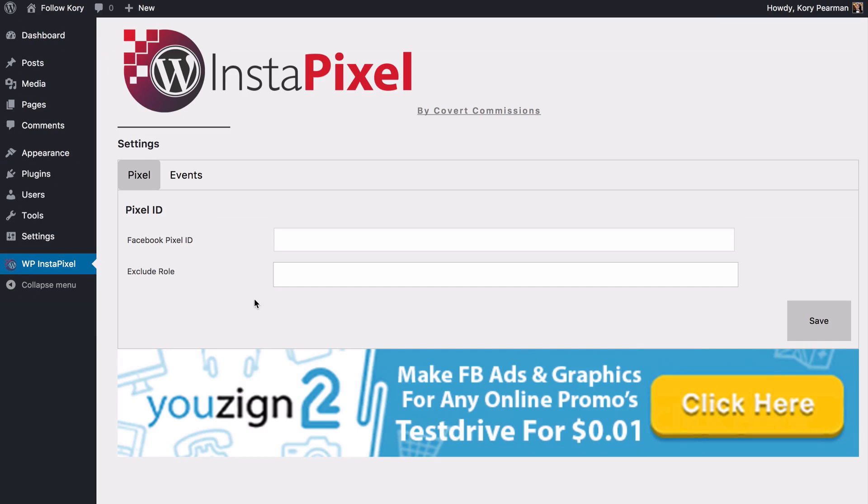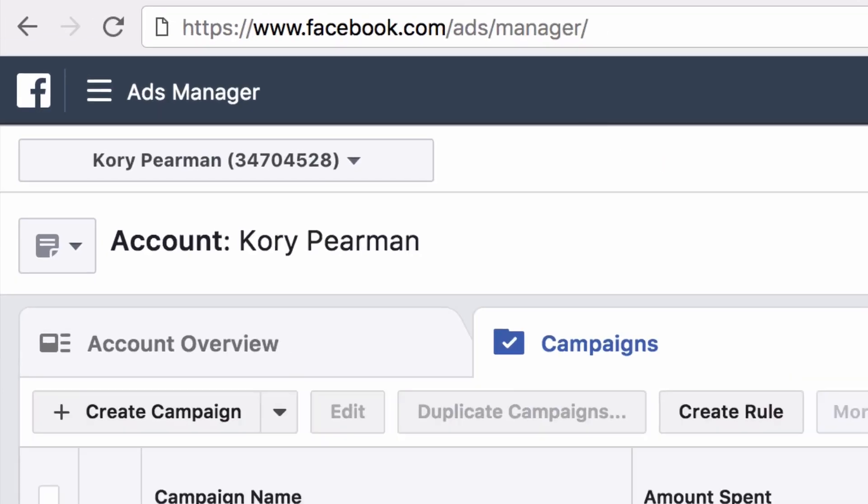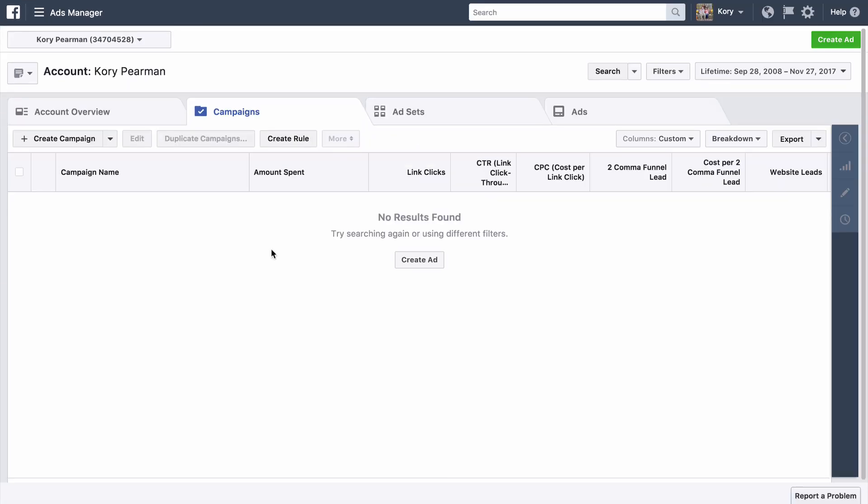And the first thing that we need to do here is add our Facebook pixel ID. So if we head over here to facebook.com/ads/manager that's going to bring you to your dashboard that you see here.